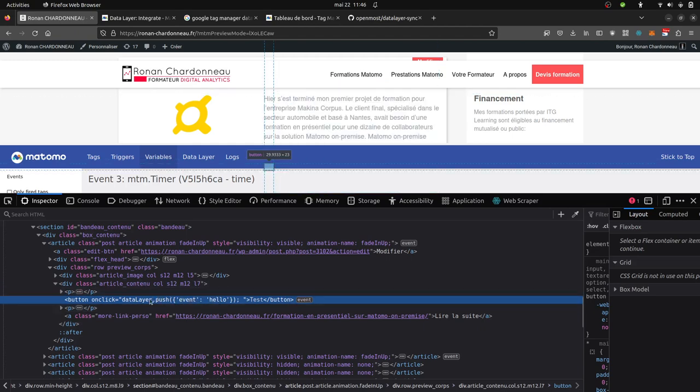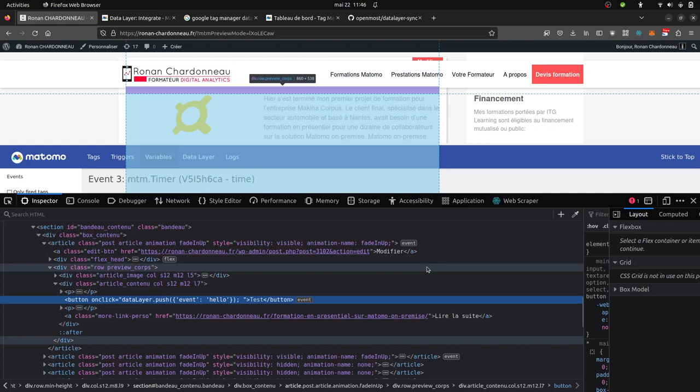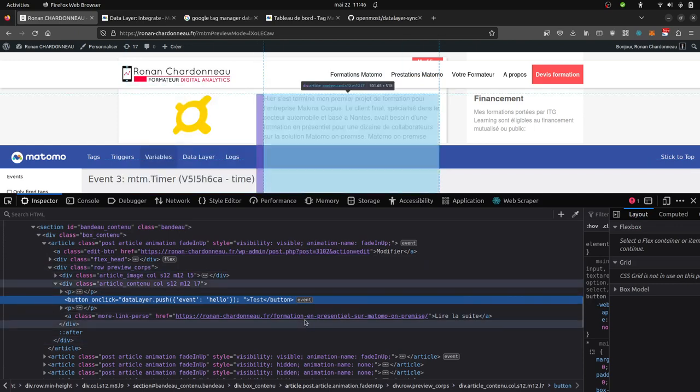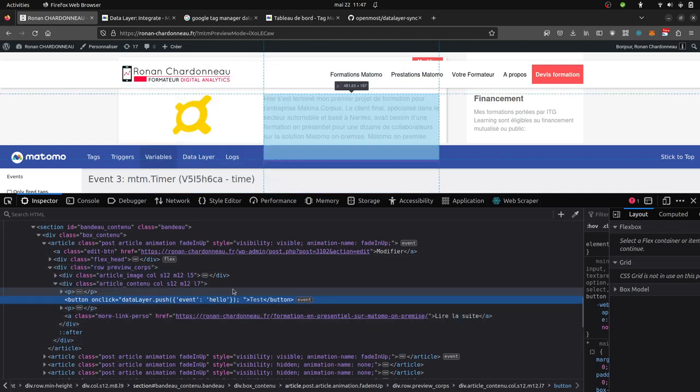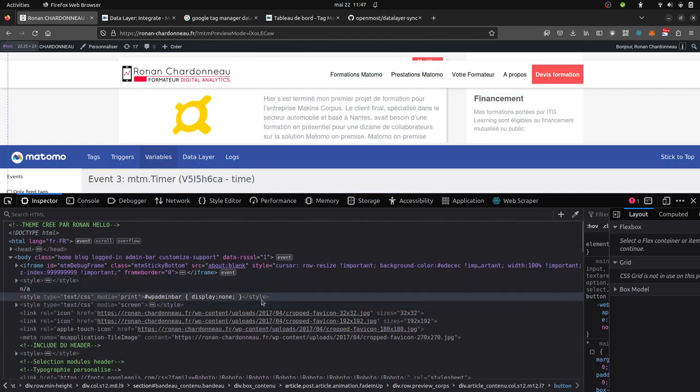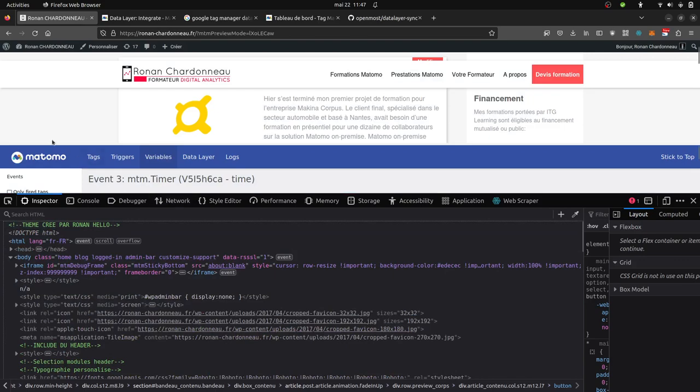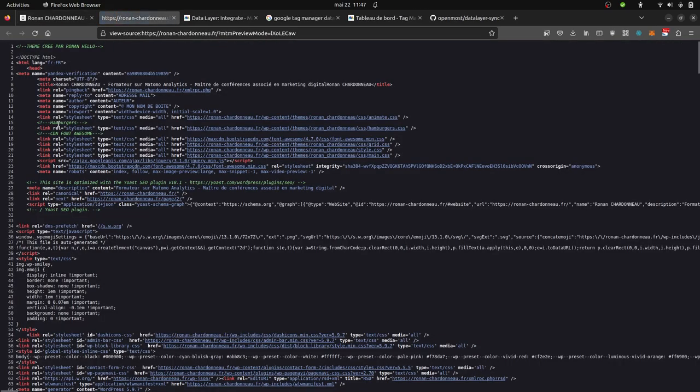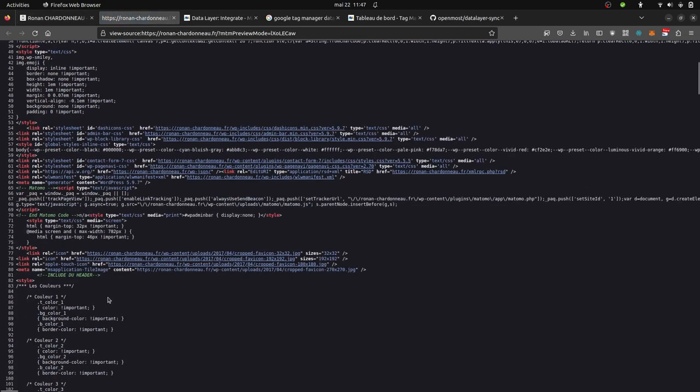By default, it's not supported by Matomo, but if you are adding at the top of your page, as I did over here...